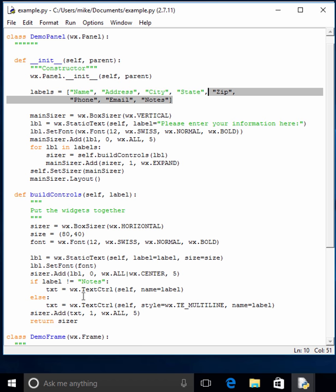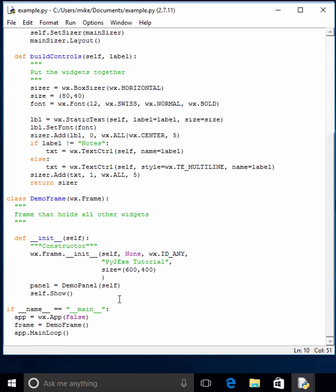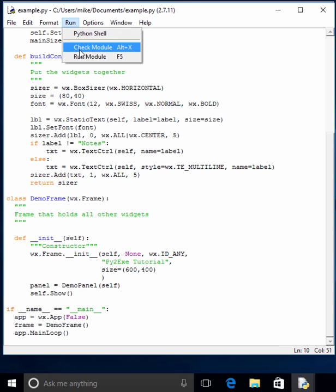We basically just add a lot of controls. So you have labels and text controls. If you're going to run this, you can actually see what it's going to look like.